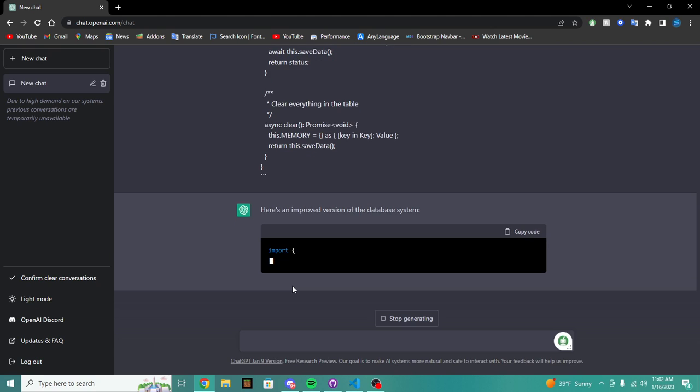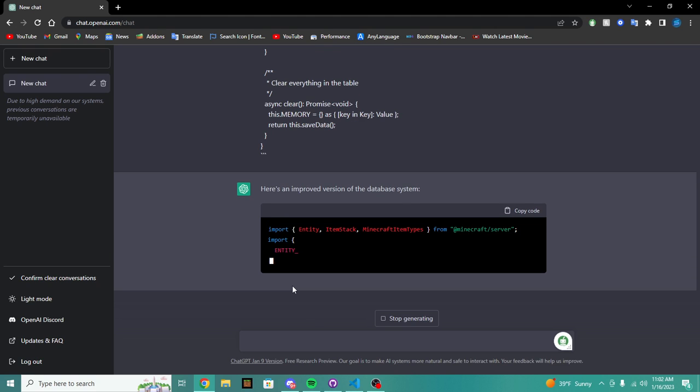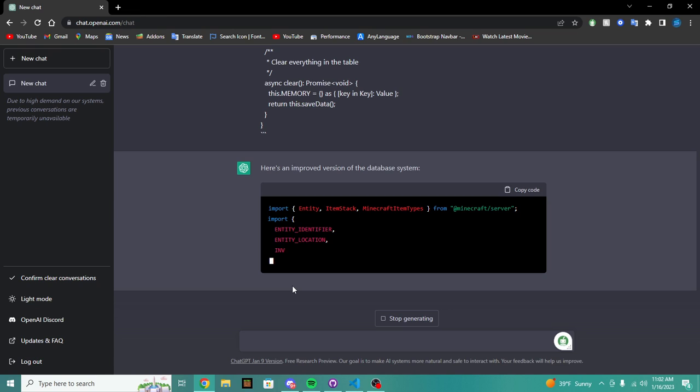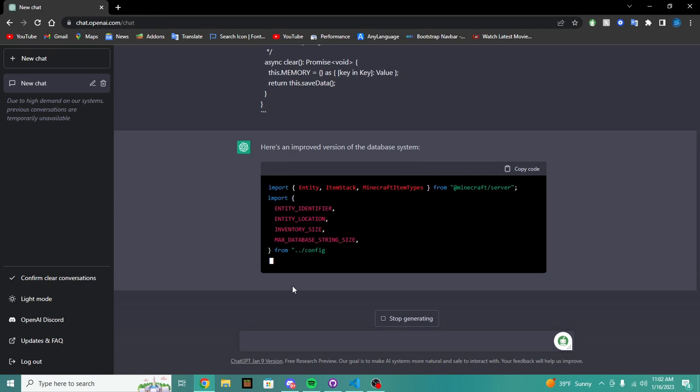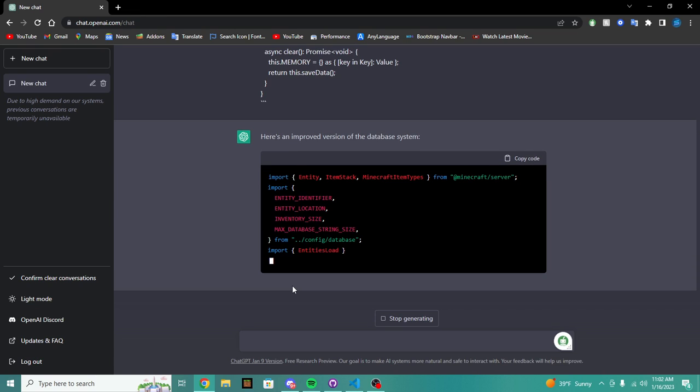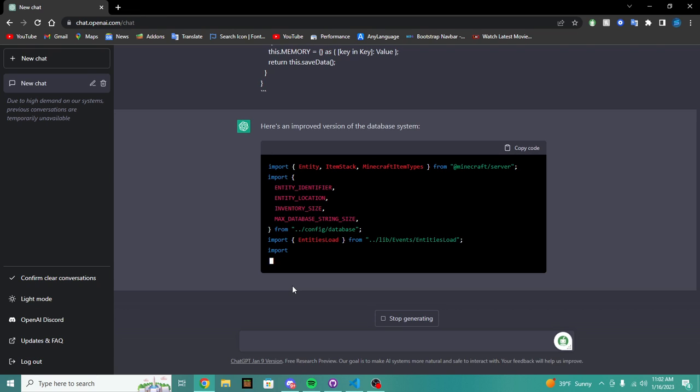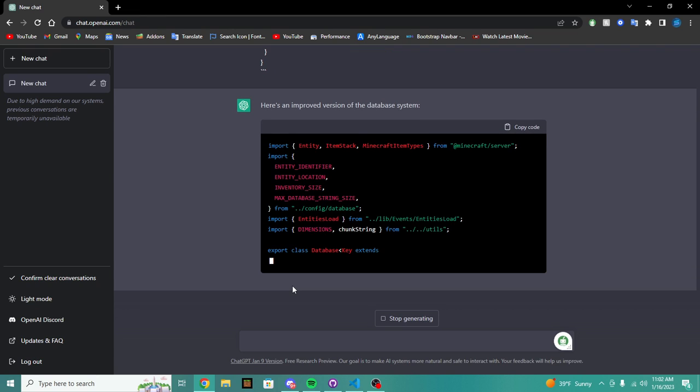So we're just going to wrap our code in that and then we're going to send it. So it's going to read the code and say boom, here's an improved version of the database system. As you can see, it is using all the right stuff.